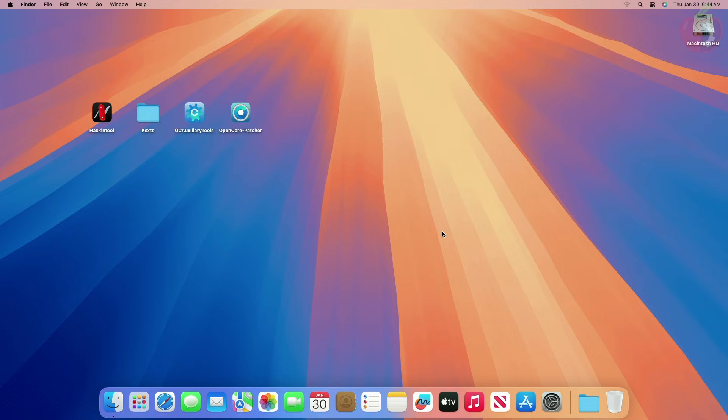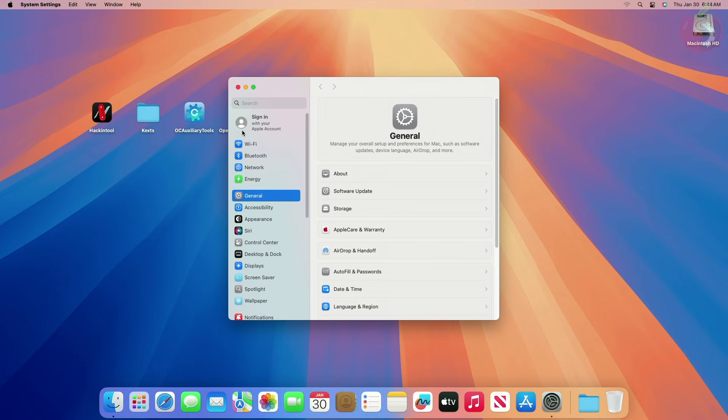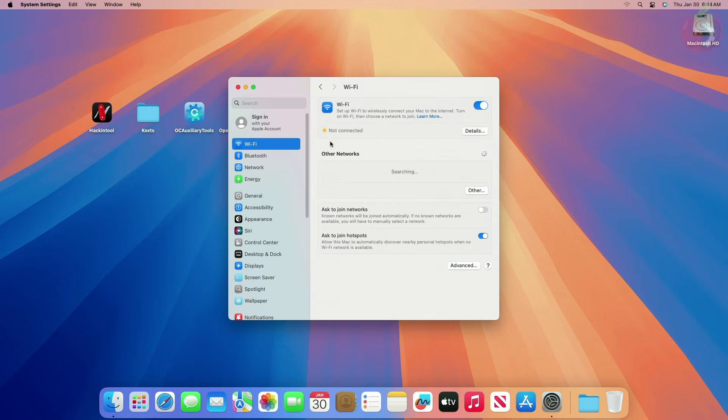Now after restart, you'll have Wi-Fi and Bluetooth working perfectly, just like on macOS Ventura or prior.